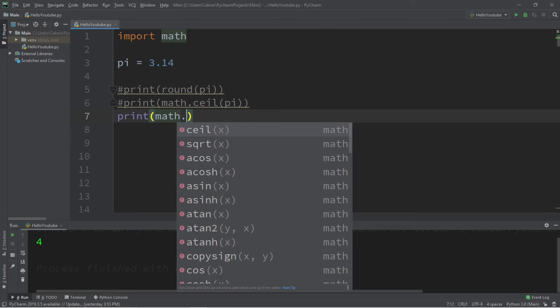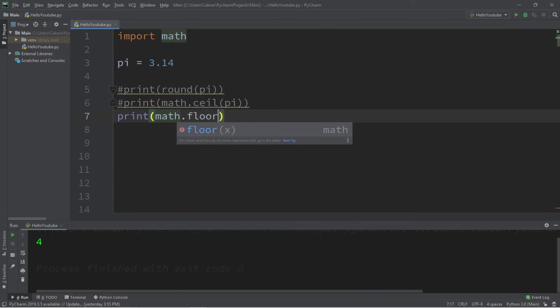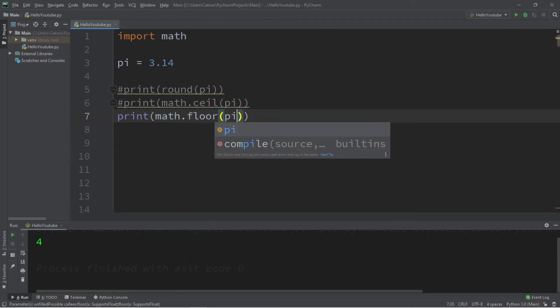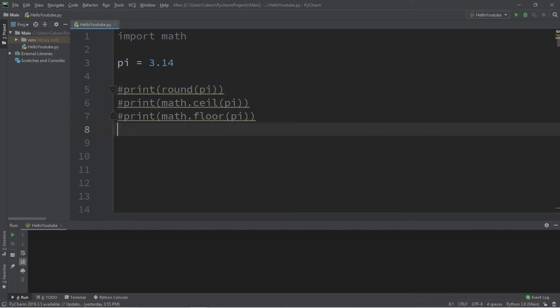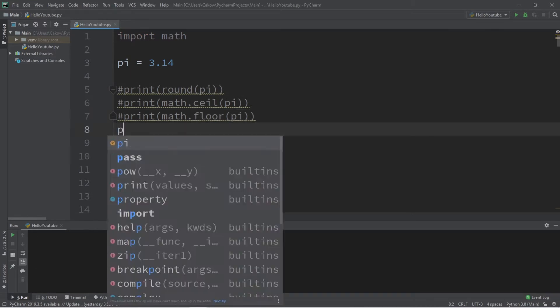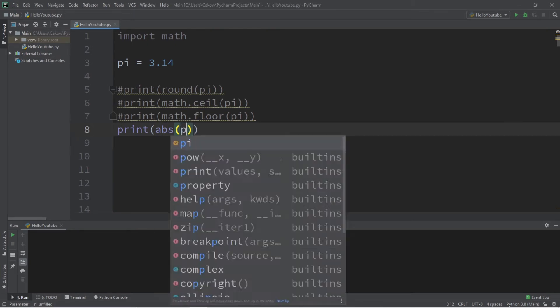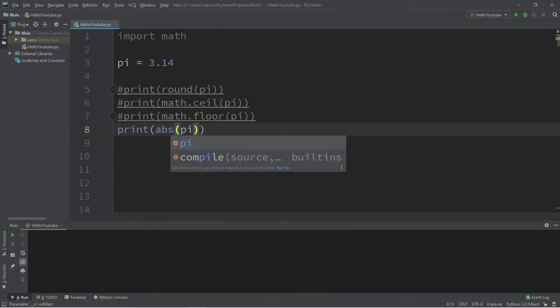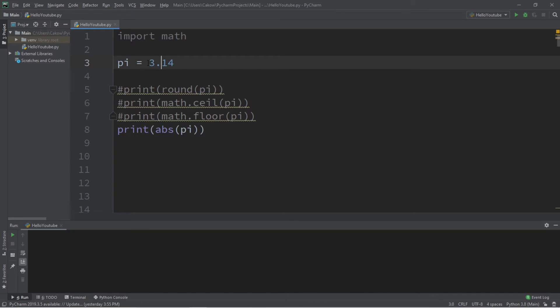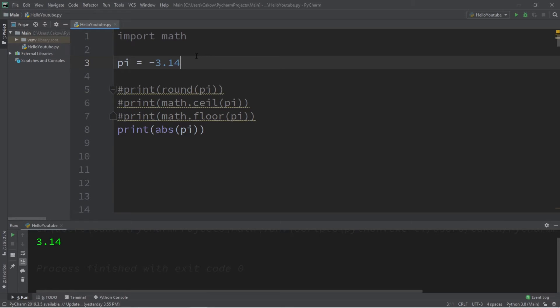Up next I have the absolute value function, but it's abs for short. Abs will give you the absolute value of a number. So the absolute value of pi, actually let's make this negative 3.14. The absolute value will tell you how far a number is away from zero.